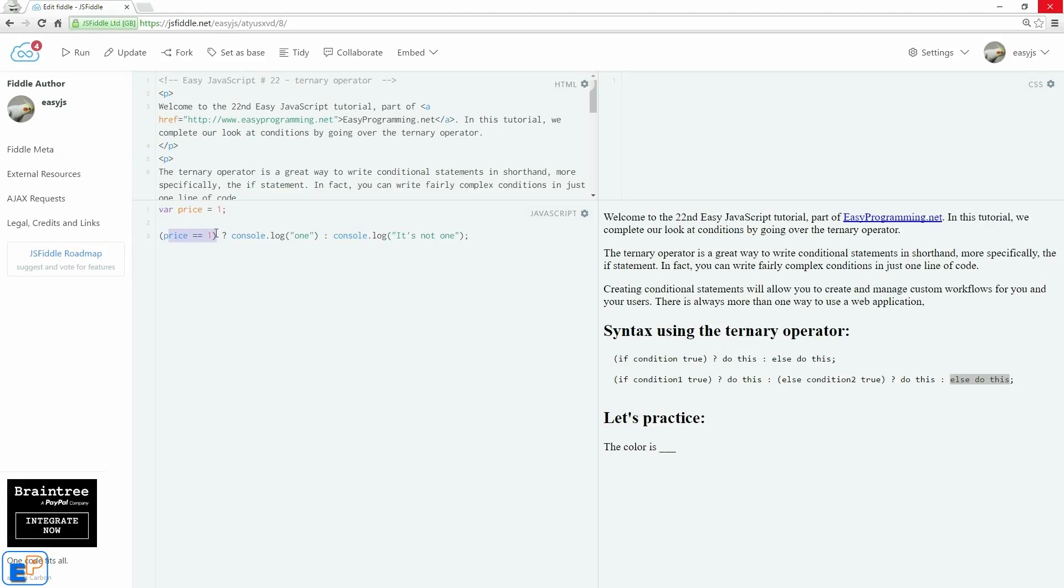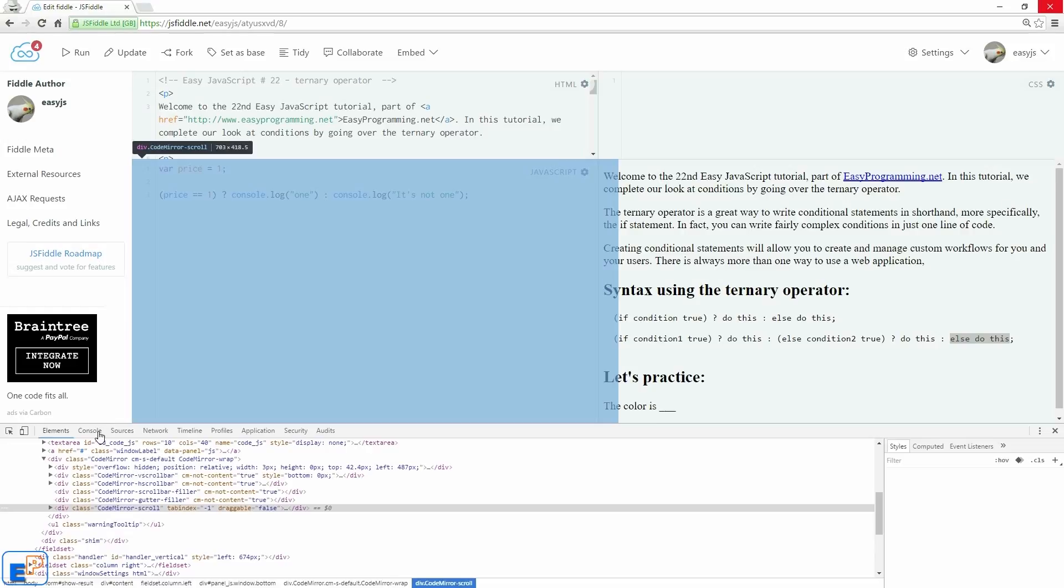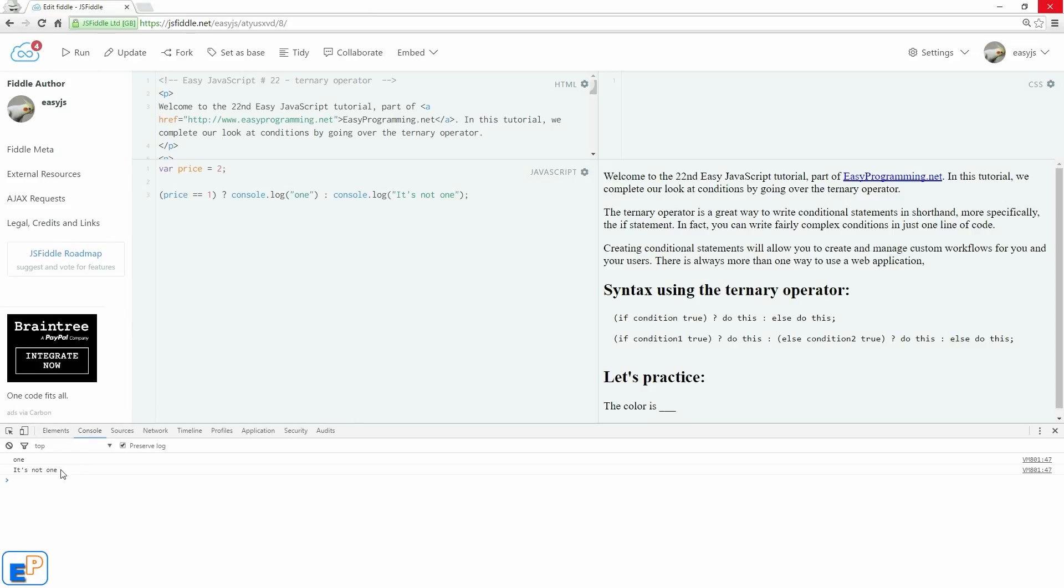So if price equals to one, we'll log in the console the word one. Else, we'll do it's not one. Let's open up the console, JavaScript console, and let's run it. So it's one. If I change it to a two, it's not one. Fairly straightforward, fairly simple, pretty easy syntax.